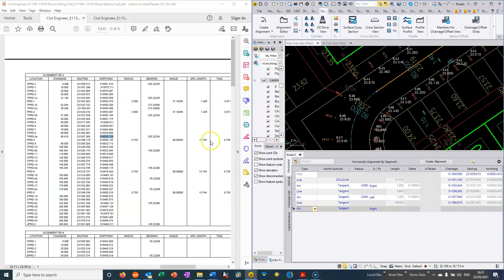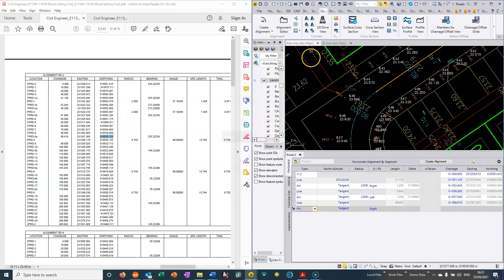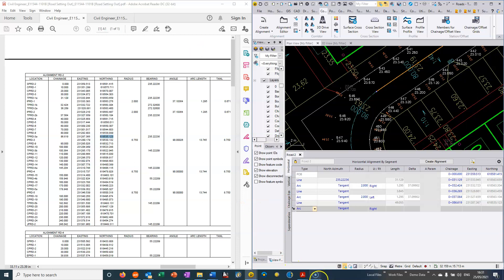And the key thing is to change the settings in Trimble Business Center to suit the format of the data you've got. So that's a quick video on how to key in the horizontal alignment from engineers drawings.